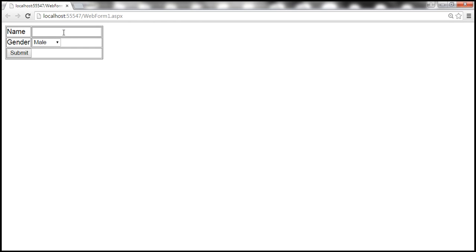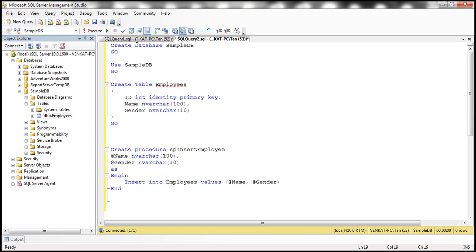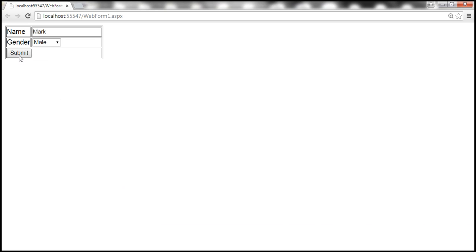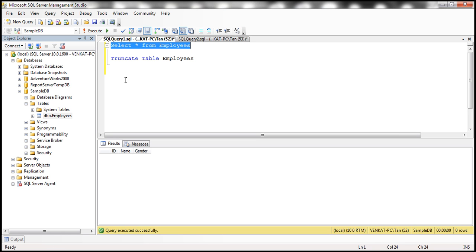Let's run the page now. Let's enter Mark as the name and gender male. At the moment the table is empty, so we don't have any records. Now let me double-click the submit button. And look at this — we now have the same employee record stored twice, and we don't want that to happen.